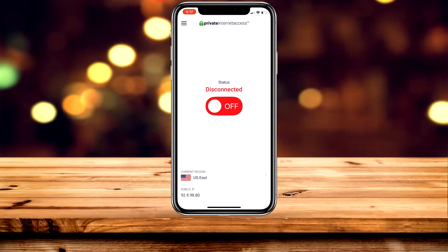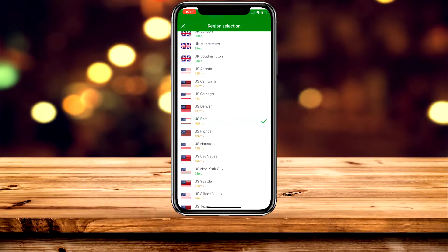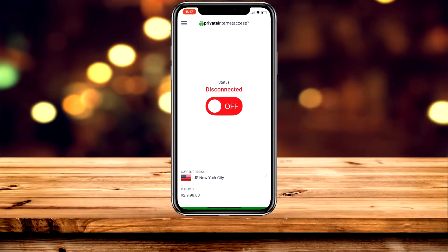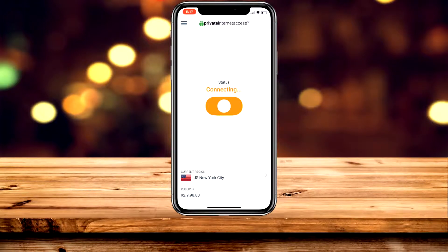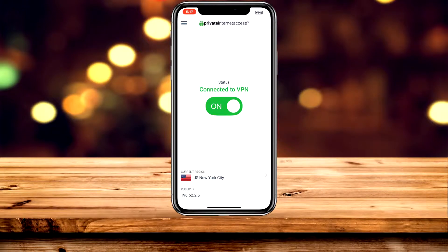All you need to do is click on Current Region at the bottom and select a US server — the quickest one available. For example, mine is set to New York City. Then click the big button and that's going to activate your VPN server. You'll notice that the public IP at the bottom has changed to a US-based IP.